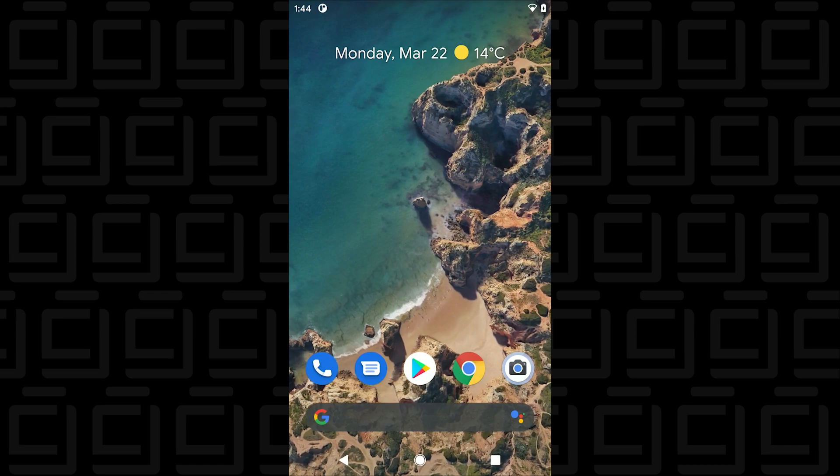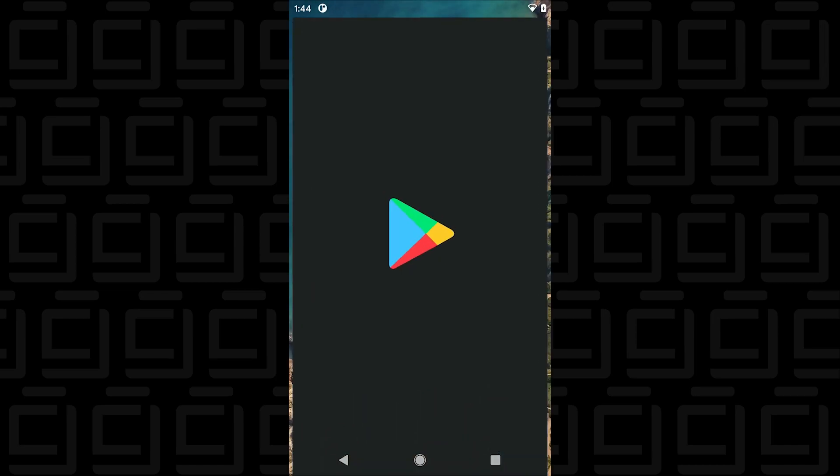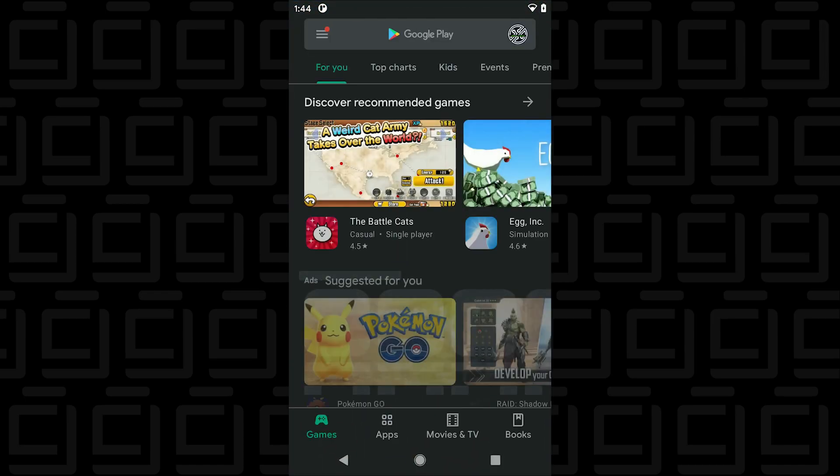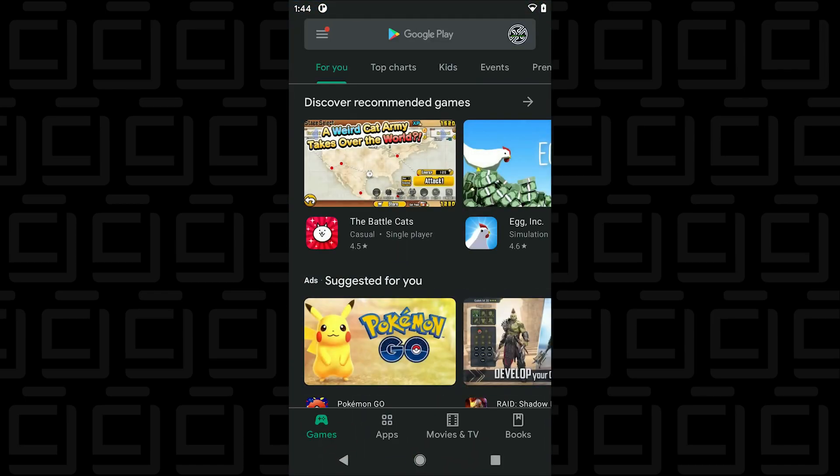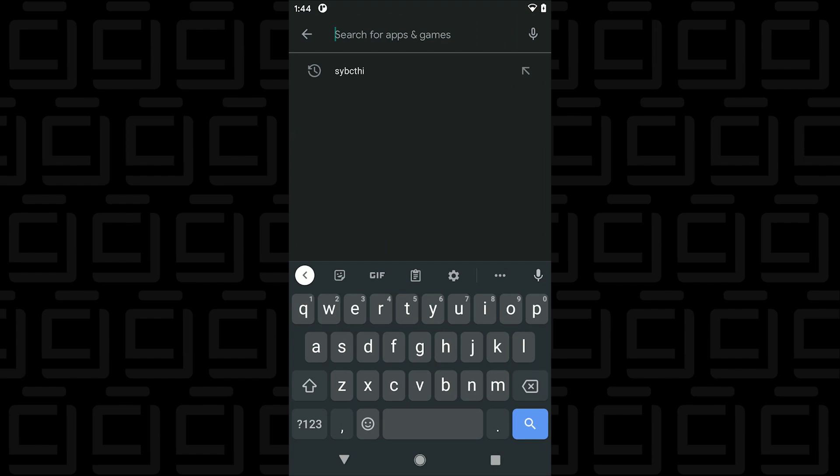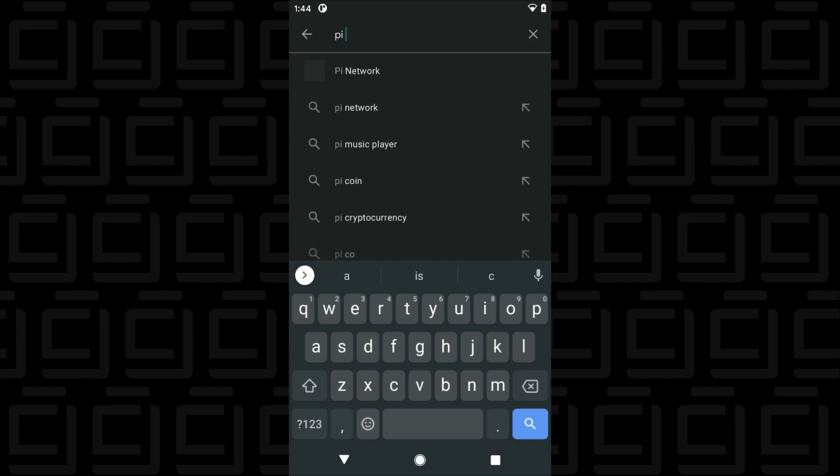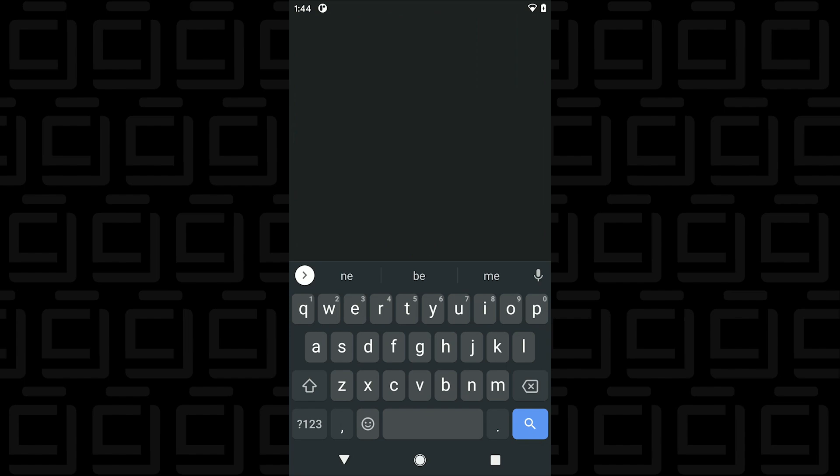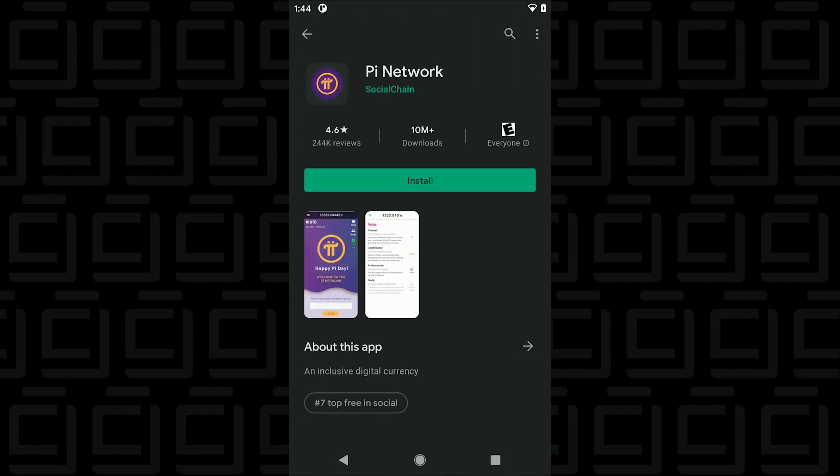Okay so at the home screen of our Android phone we're going to click on the Play Store and up at the top we're going to just type in Pi Network and that should be the only thing that comes up. So we're going to click on it and then we're going to click on install.